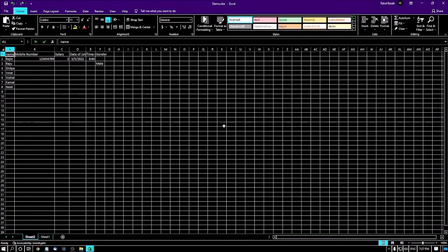If I press the down arrow, in A2 there is the first name Rajiv, then Raju, then Shilpa. So all the names are now arranged in a vertical way — top to bottom, one below the other. But I need all the names in a horizontal way. Right now the names are arranged row by row, but I need them arranged column by column.